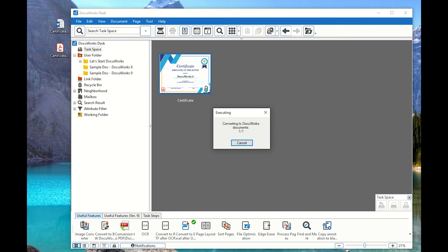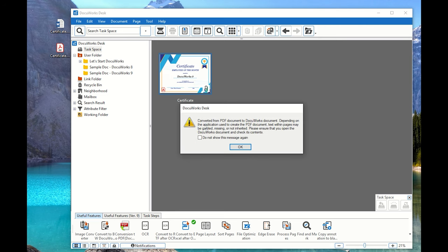Now that I have converted my file to DocuWorks format, what we need to do is convert that file into an image. The screen tells me that if there is some issue with the PDF document itself — like missing fonts, incorrect font types, or images not inherited — all of these issues will also carry over into the DocuWorks document. DocuWorks will just inherit whatever the PDF document had. So that's the notification — just click OK if you understood that.